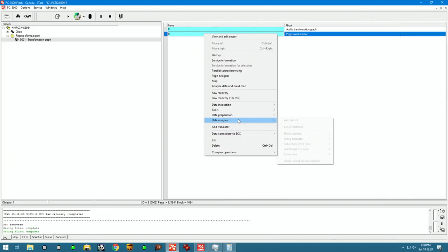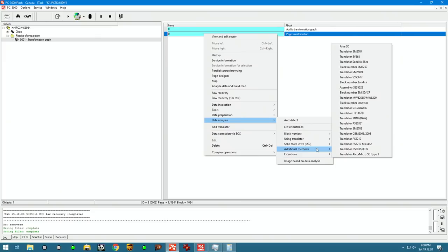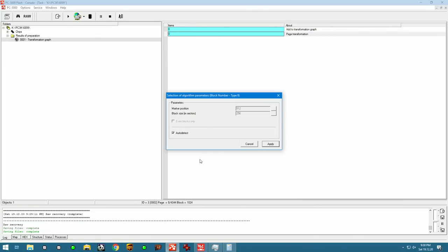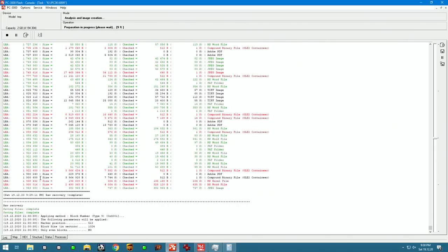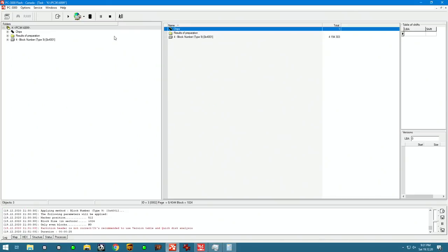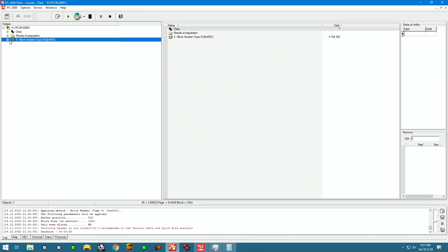So to do that, we're going to go into data analysis, block number. We know that our block size is 1024. So we can put that in there. The tool will build a logical image using a block number which it will get from the marker which is at the end of every page. And when this process is done, we should have something that we can browse and review. Again, we do have quite a bit of corruption. 135 megabytes of bad sectors may not sound like a lot, but this is only 2 gigs. And we don't have MBR.